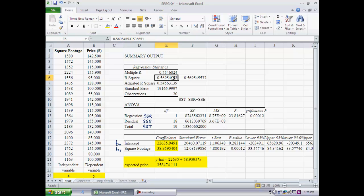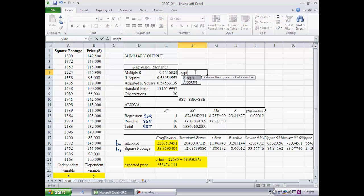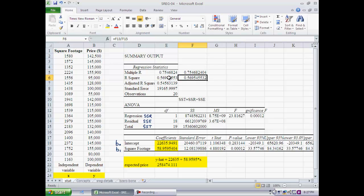I will leave adjusted R-squared for now and revisit it once we get to multiple regression. The multiple R shown here — 0.754 — is simply the square root of R-squared, as you can verify.